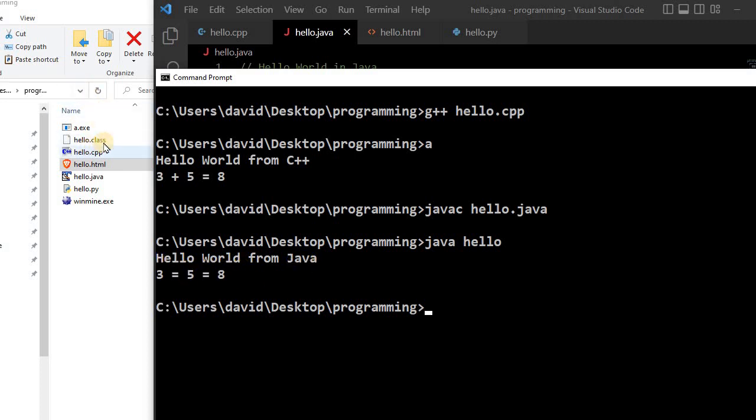So this, once again, this is pretty unique in that you can compile it to this .class file. Then we can take this .class file to a Mac, and it will run just the same as it does here.